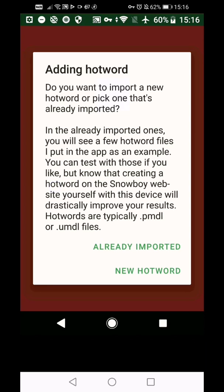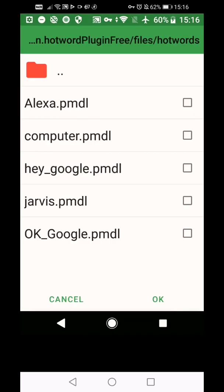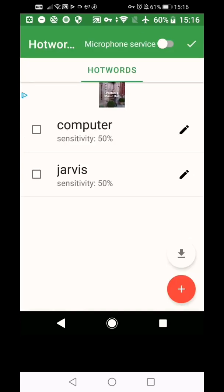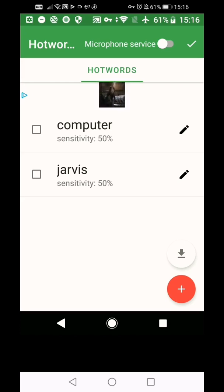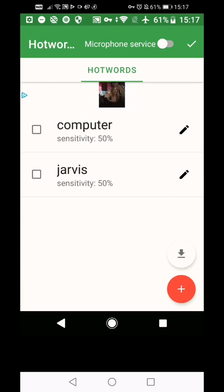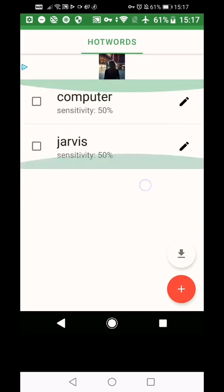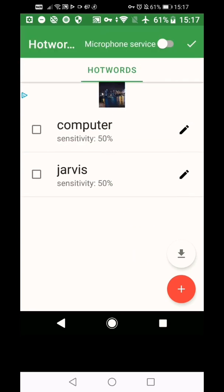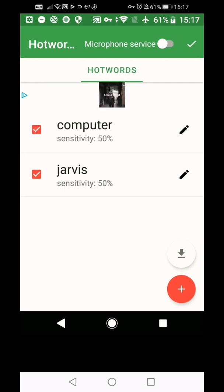And then we're going to press the plus button and you get two options. Already imported or new HotWord. We're going to put already imported because it's got some words built in. And if you don't want to use the built in ones, we'll look at that in a minute. And then tick whichever ones you want to use. So I'm going to just tick computer and what do I like best? Jarvis. Let's do that. And then press OK. So that adds them here.